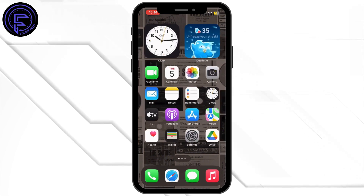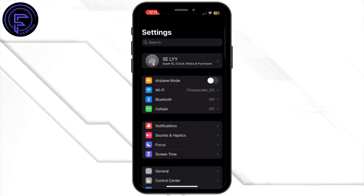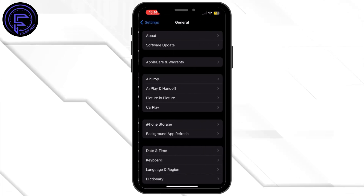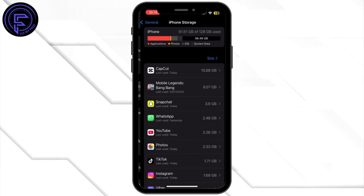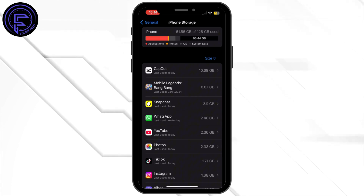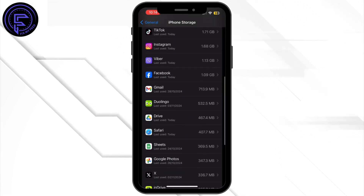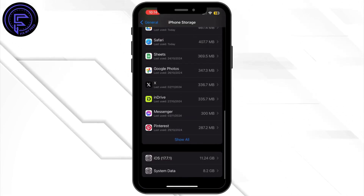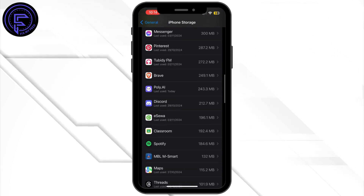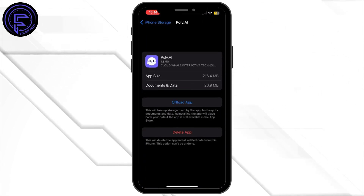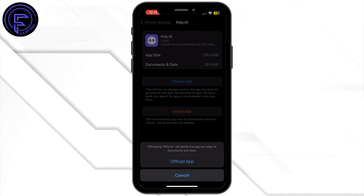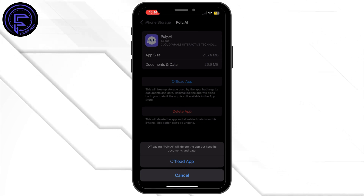The next step is to open up Settings. Once you are inside Settings, simply tap on General, then tap on iPhone Storage. Once you are inside iPhone Storage, search for the Poly AI app and tap on it. Then simply tap on Offload App and then tap on Offload App again to confirm.